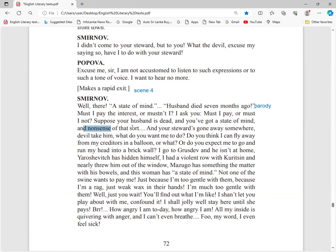Smirnov criticizes Popova's mourning as nonsense, useless, meaningless. Your steward's gone away. Devil take him. What do you want me to do? Do you think I can fly away from my creditors? I cannot fly in a balloon. Those days people used air balloons for flying, 18th, 19th century.